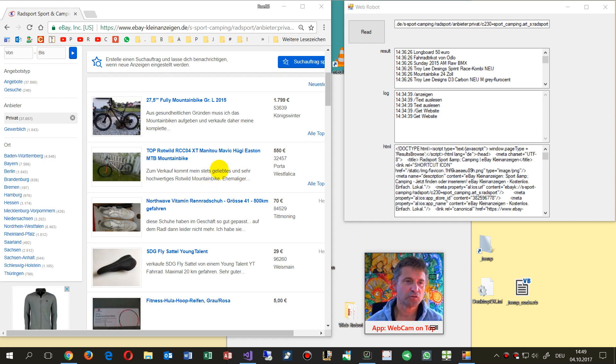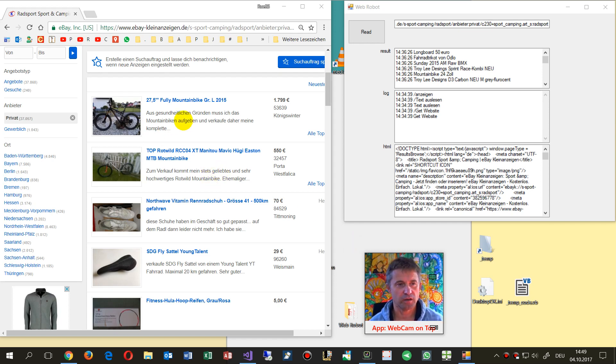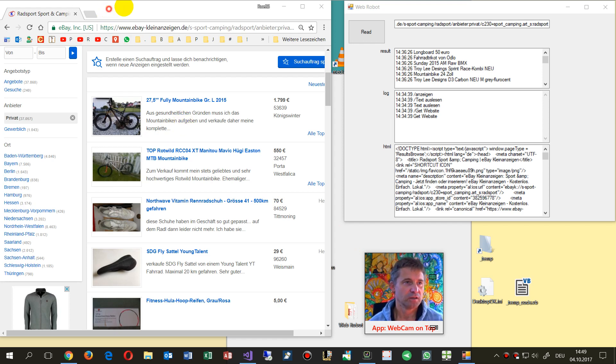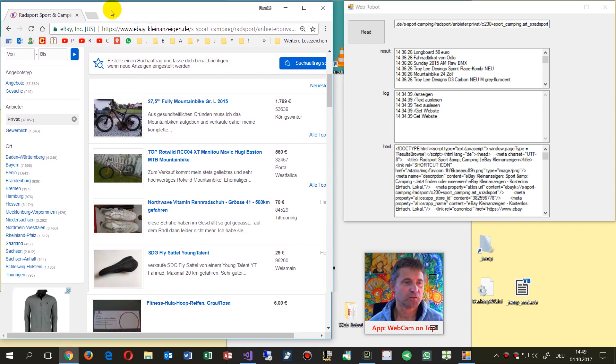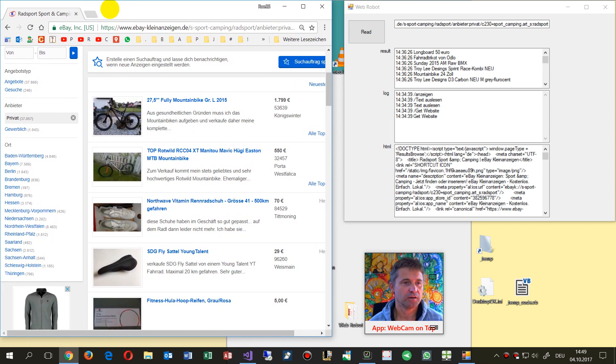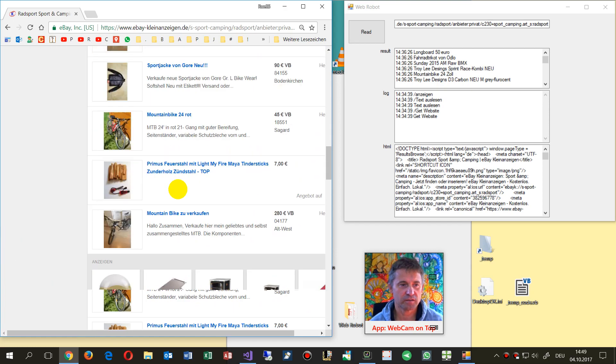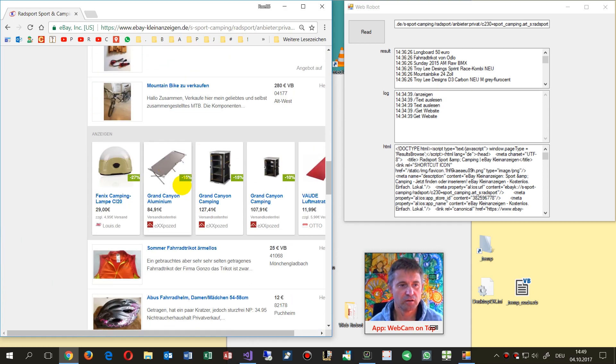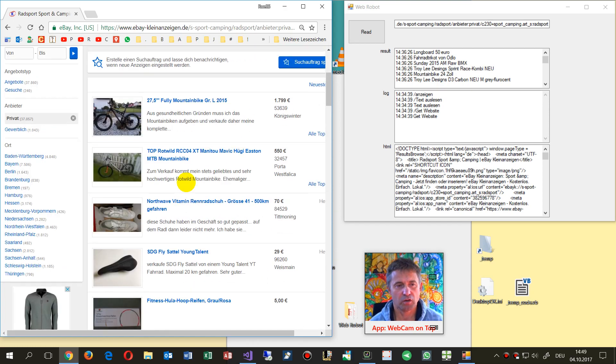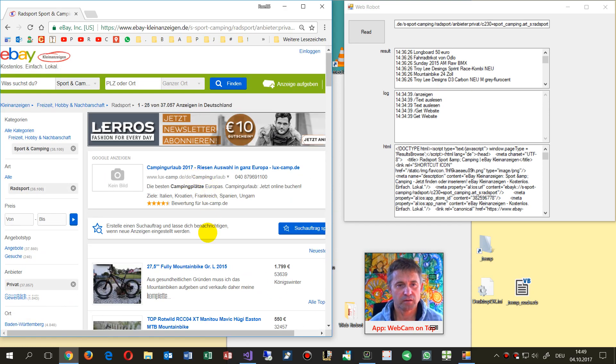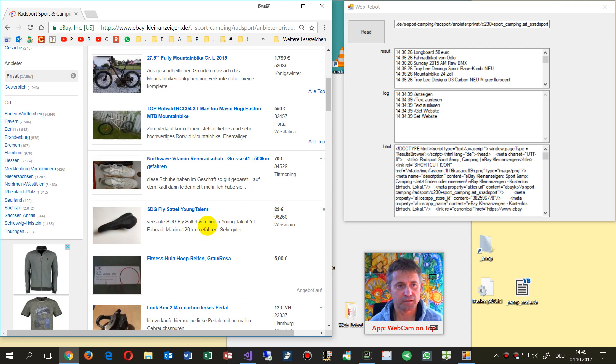This video shows how to create a Windows web robot or web scraper. On the left side we see a website where I want to read all those links which are from this eBay market.